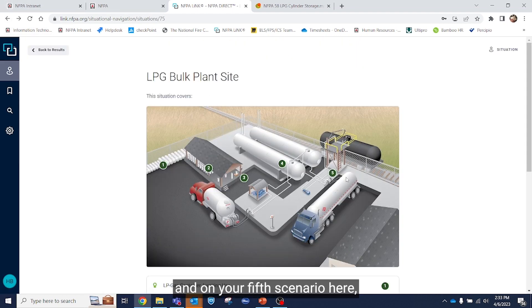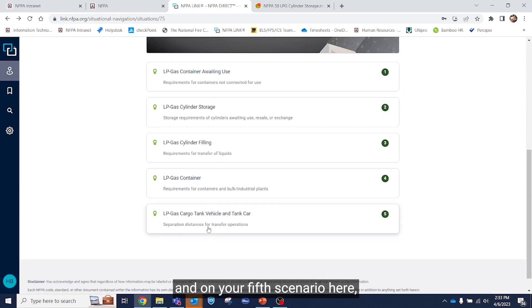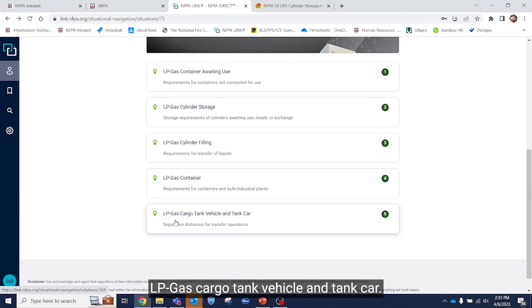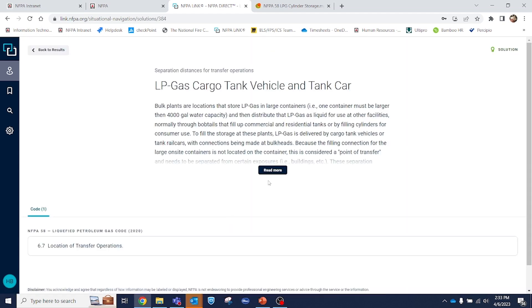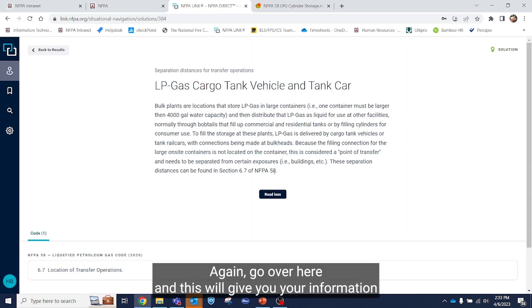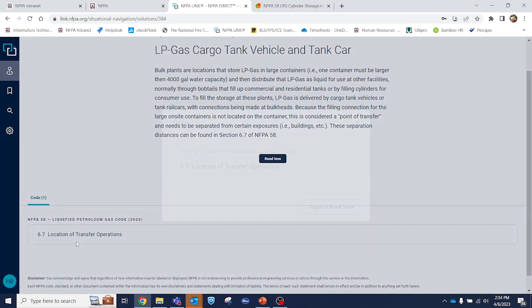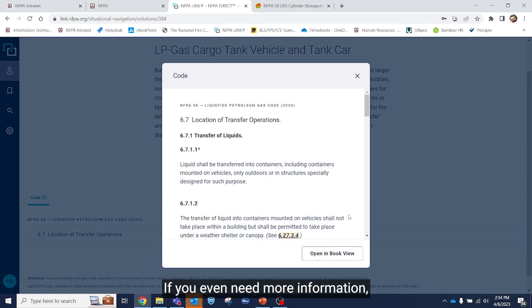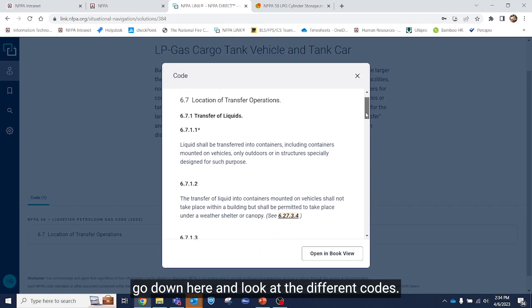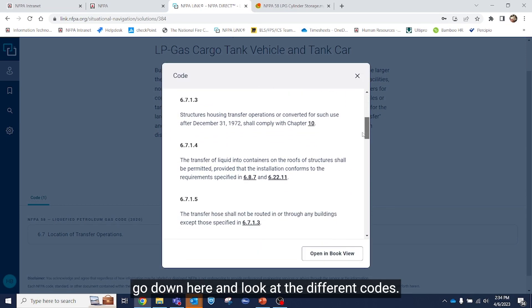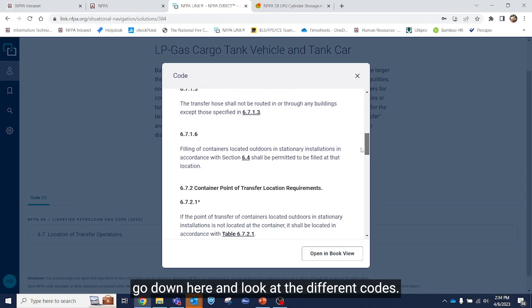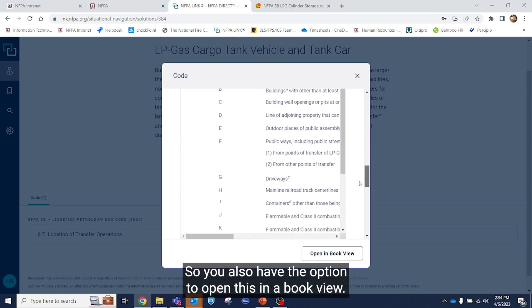And on your fifth scenario here, LPGas cargo tank vehicle and tank car. Again, go over here and this will give you your information for separation distances for transfer operations. If you need more information, go down here and look at the different codes.